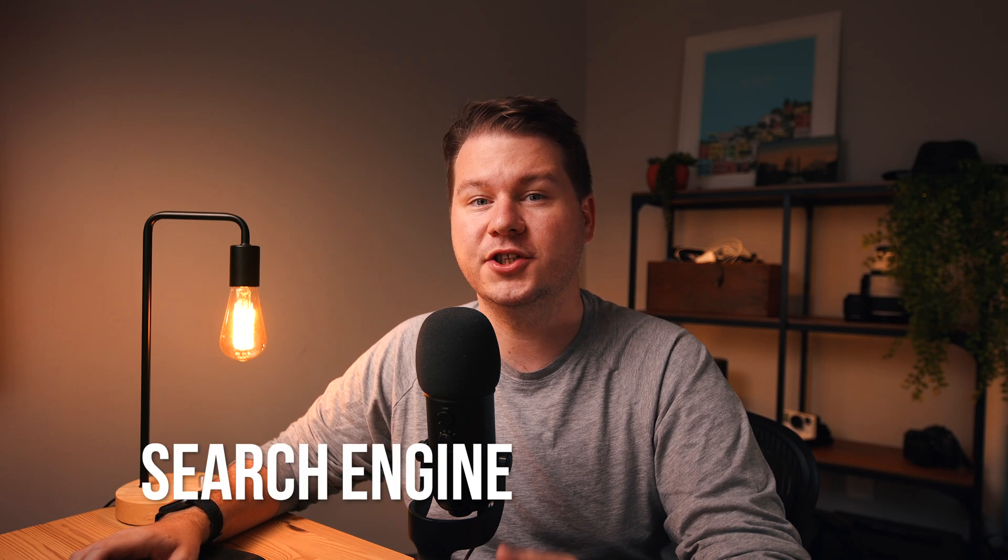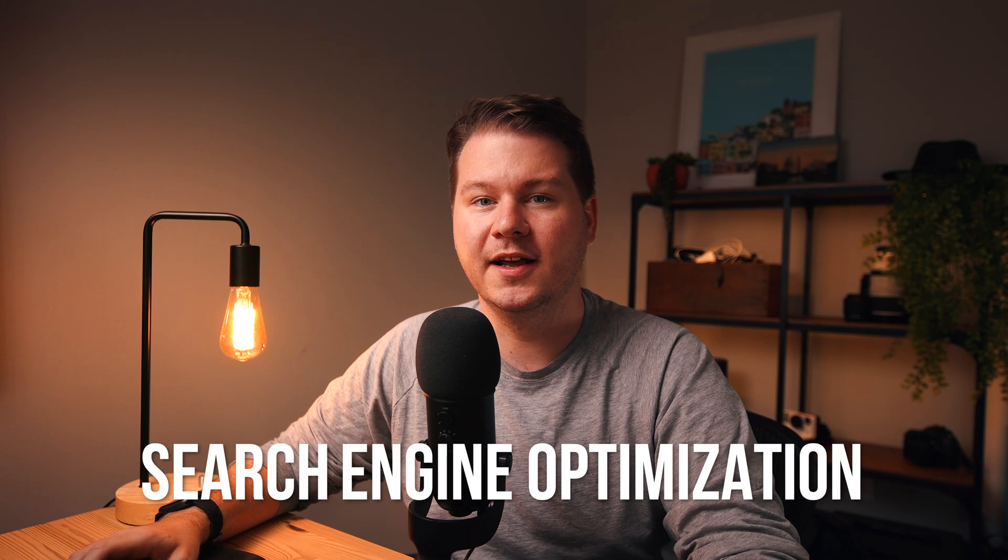Hey, it's Andy from SmartWP and welcome back to another video. Today, we're going to be talking about WordPress SEO. And if you're new to SEO, that stands for search engine optimization.